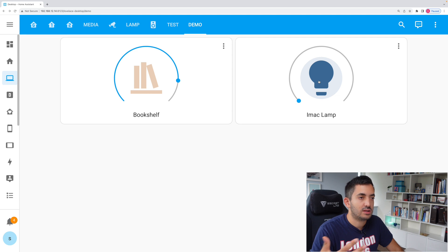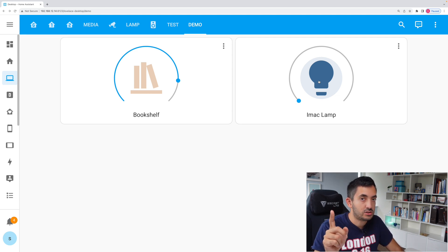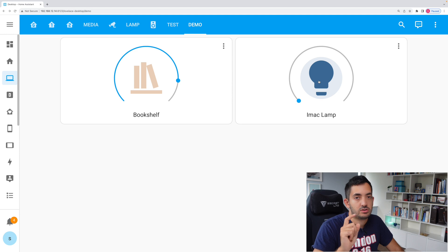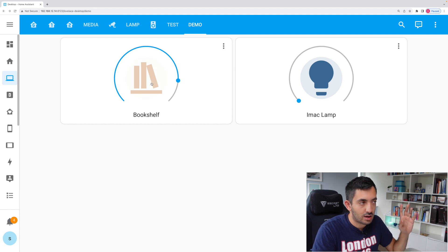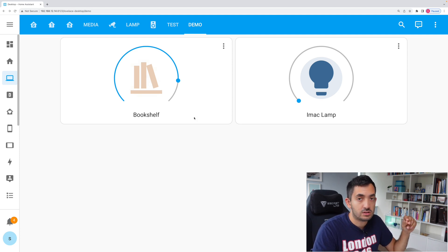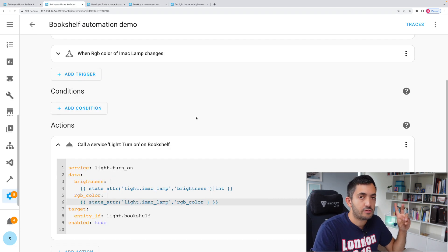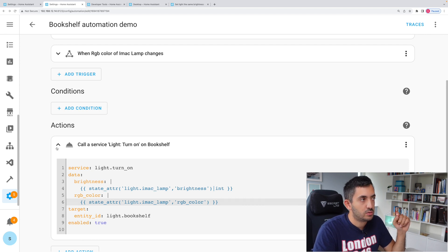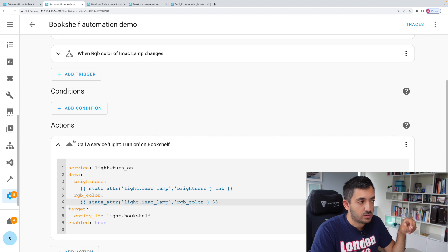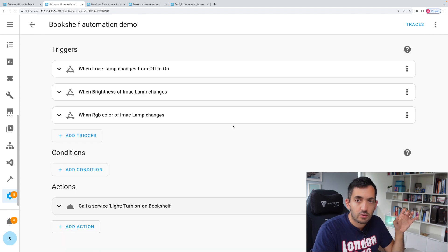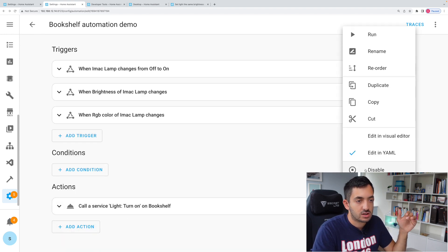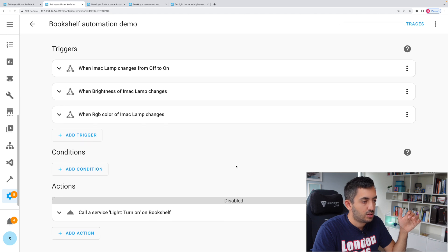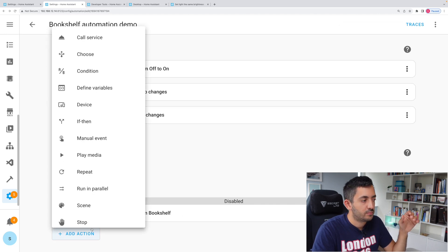Now you could very quickly do another automation that just looks at the state from on to off, and then turn the bookshelf light off, which is pretty simple automation to build. Or if you want to be a little bit more advanced and do it in one automation, I'll show you a way that you can actually do it. Also, we're going to be using a cool new feature, which is copy and paste. So in our automation here, we're going to add in another action. What we're going to actually do, we're just going to disable this existing action, and we're going to create a completely new one.